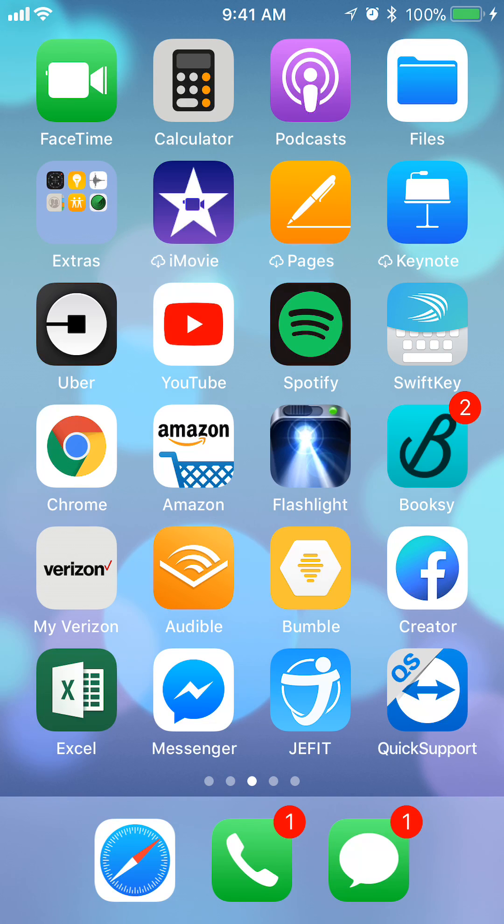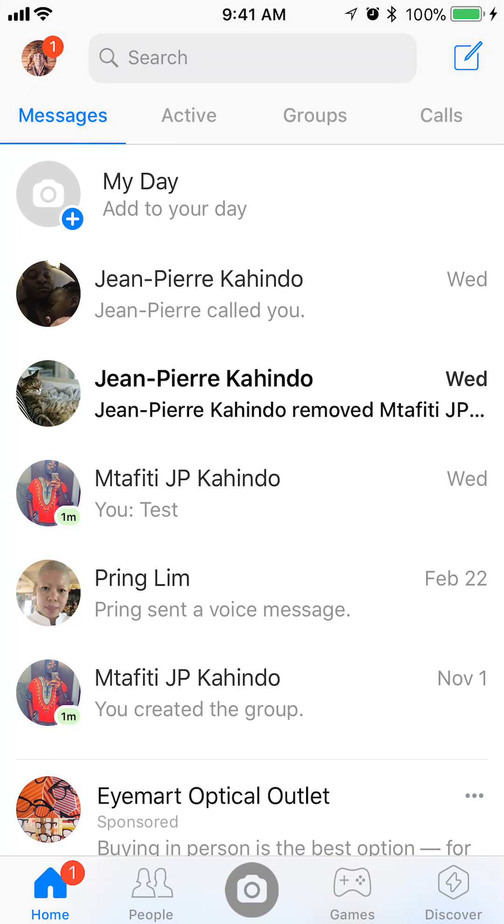Anyway, begin by opening up the messenger app. Once you have it open, you want to go to your profile page. To do that, look on the upper left corner. Do you see your profile picture? There's a little one and a red circle for mine. So tap on that.